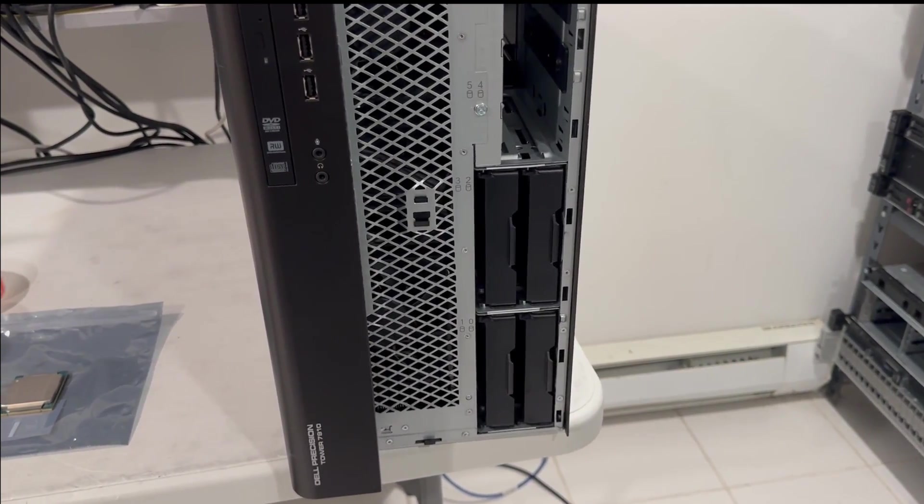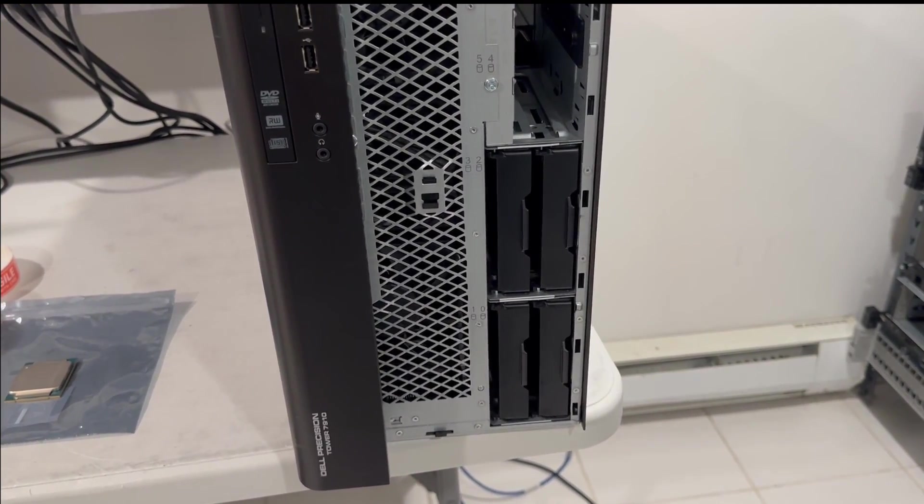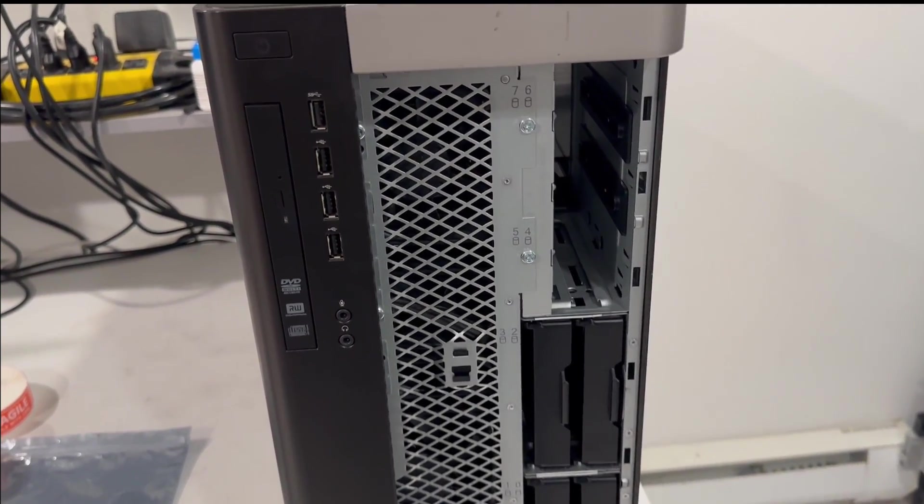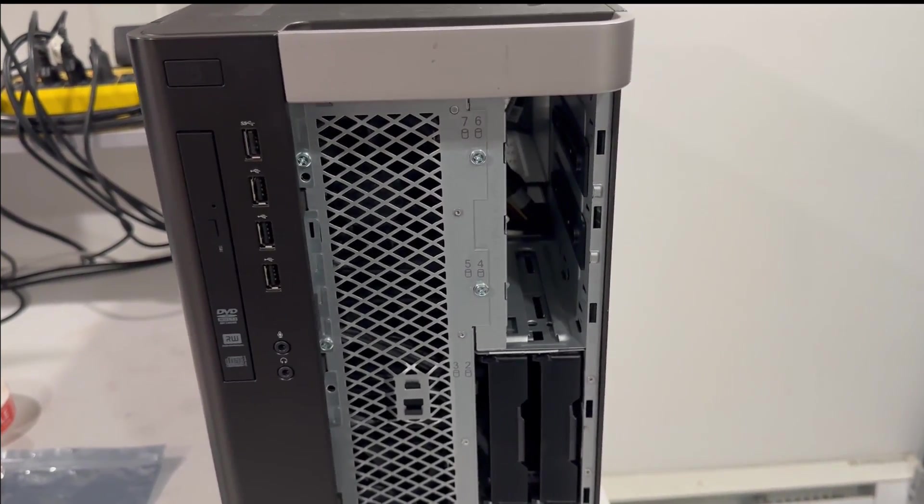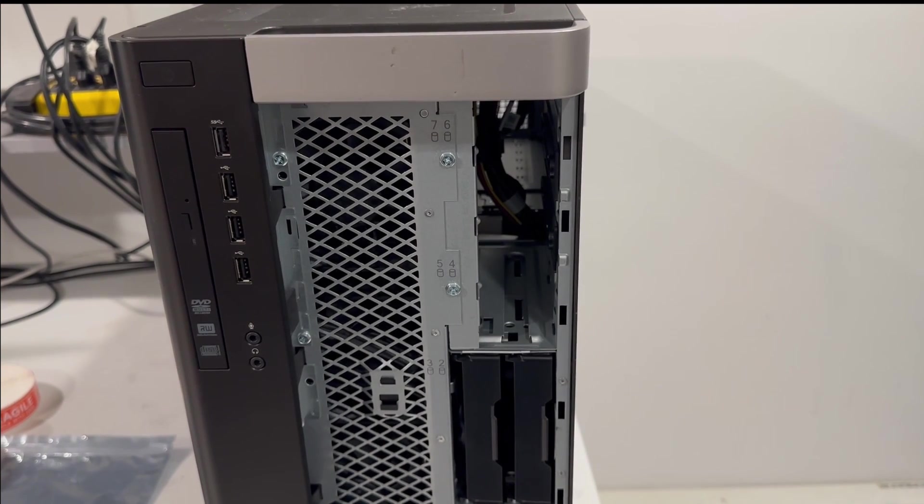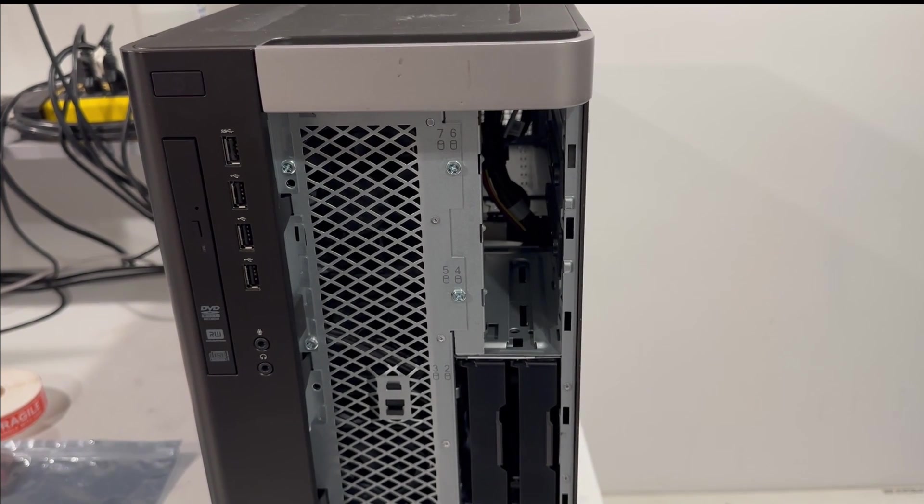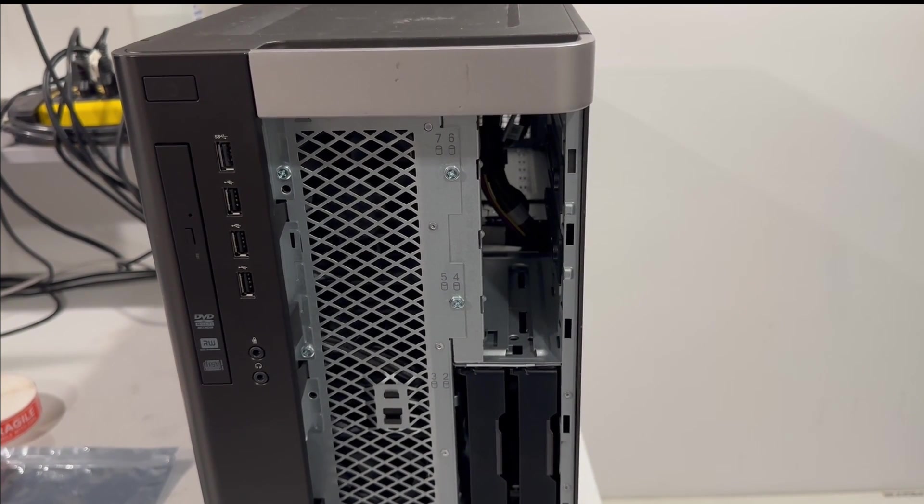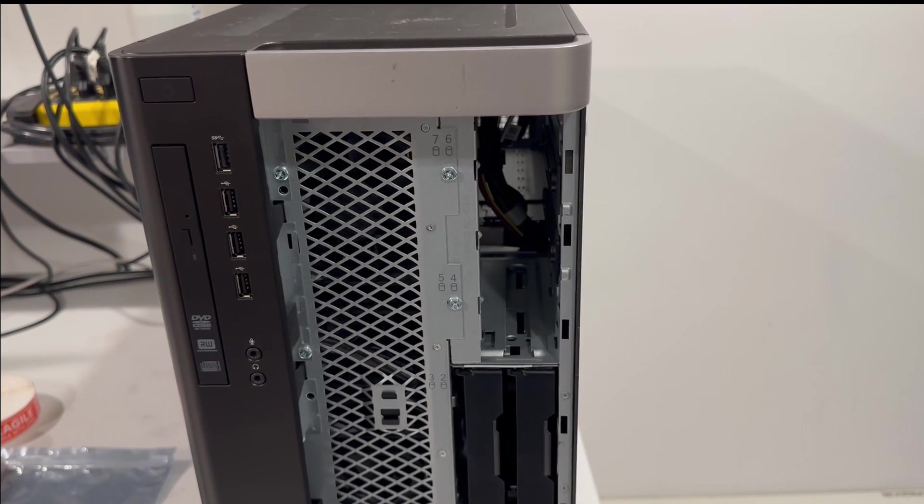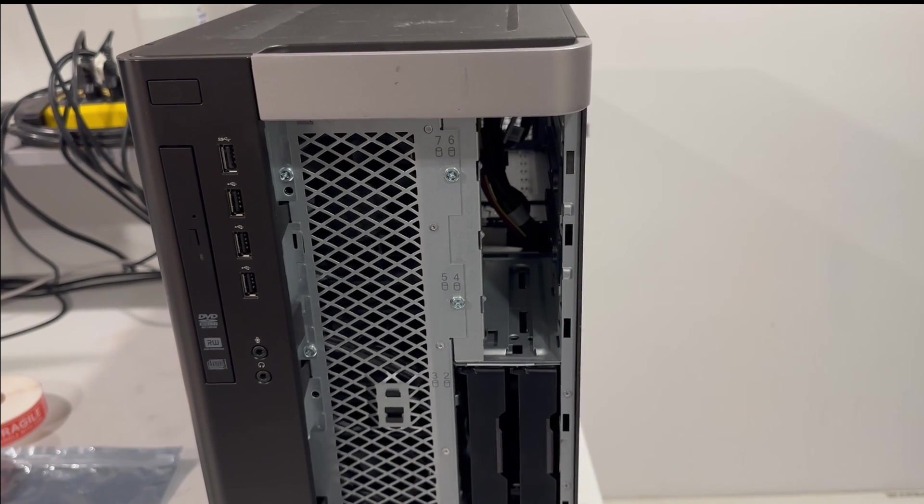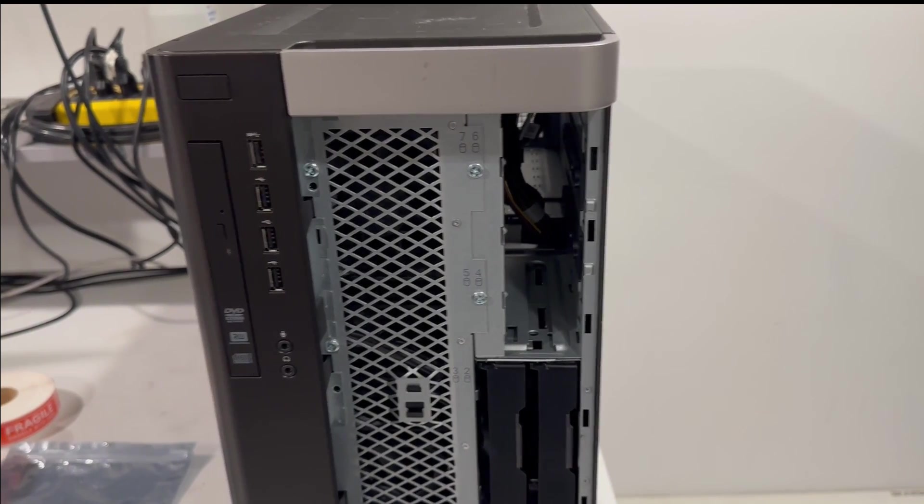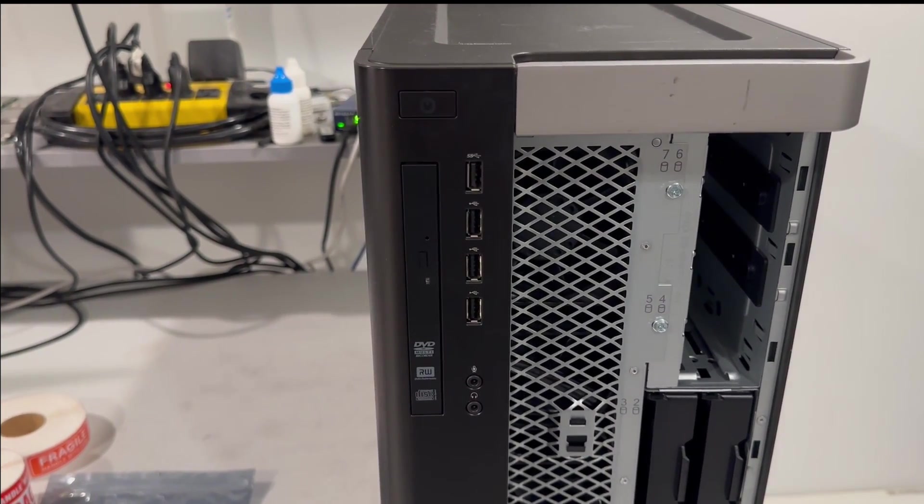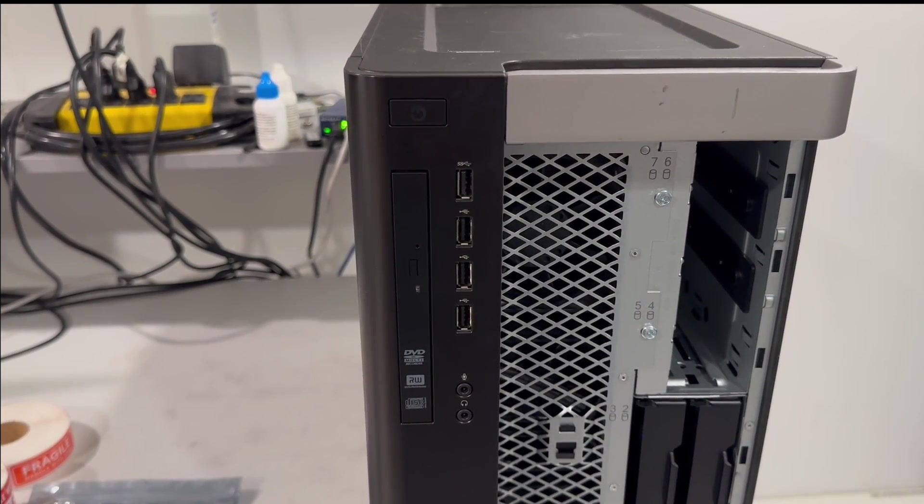You can also see some T7910s have an option to install four 2.5 inch drives in the front as well. This one doesn't. There's also a DVD port and four USB ports. We're going to try to use the DVD port to add an additional SSD to the front of the system.